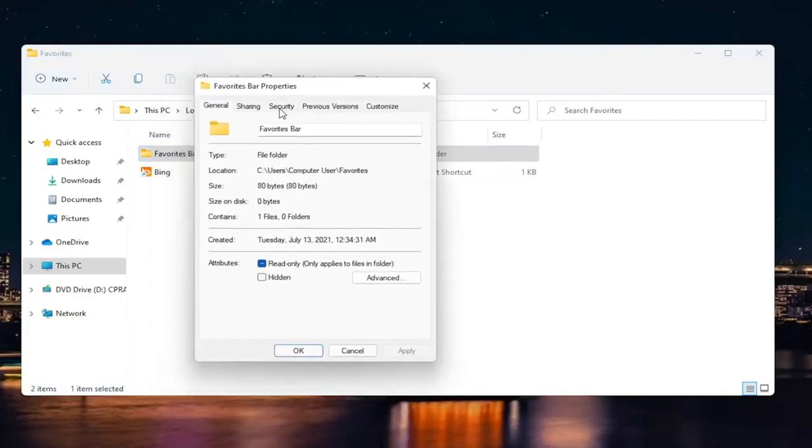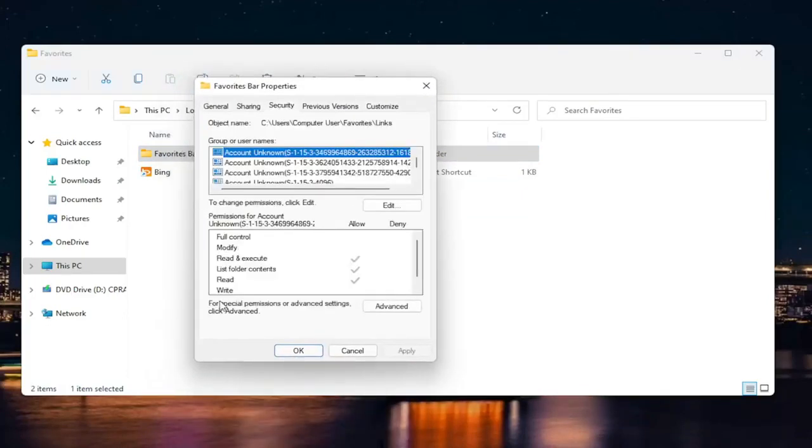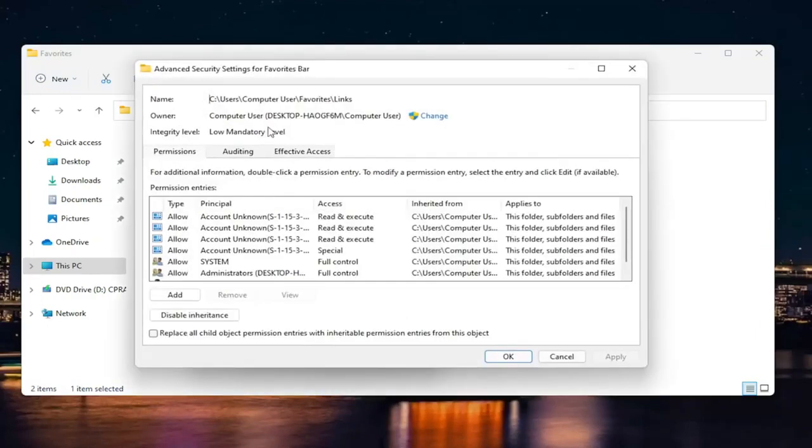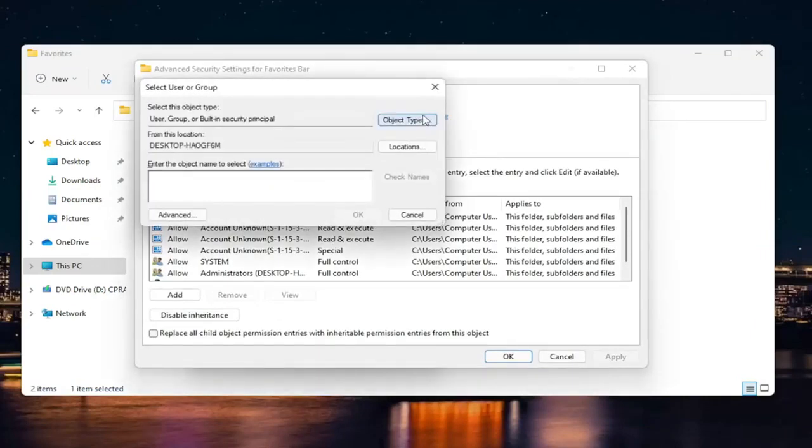I'm going to select the security tab. And then we're going to select where it says for special permissions or advanced settings, click advanced. Go ahead and select advanced. And now at this point where it says owner, click the change button. So go ahead and left click on that.